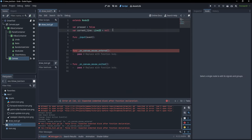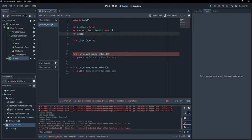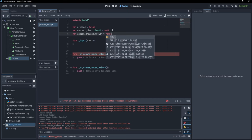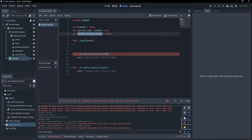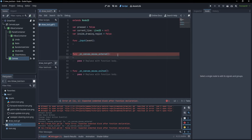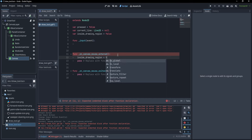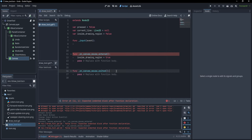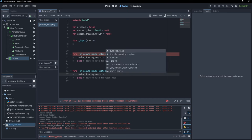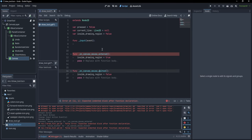Now we can create a new variable called 'inside_drawing_region' and set it to false. Whenever we enter our canvas we want to set it to true, and when we exit we want to set it to false.